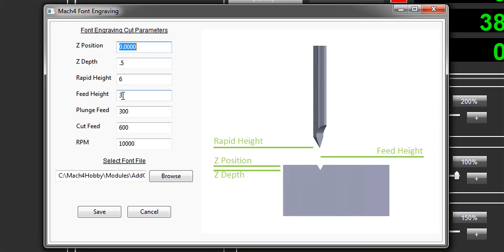The fields to fill out are clearly illustrated on the right. Z-position is where the engraving is meant to happen. Depth is how deep we'd like to engrave. Rapid and feed heights, then cut speed and RPM - which isn't really relevant in my case as my computer doesn't currently control the spindle speed. Then we get to pick a font.